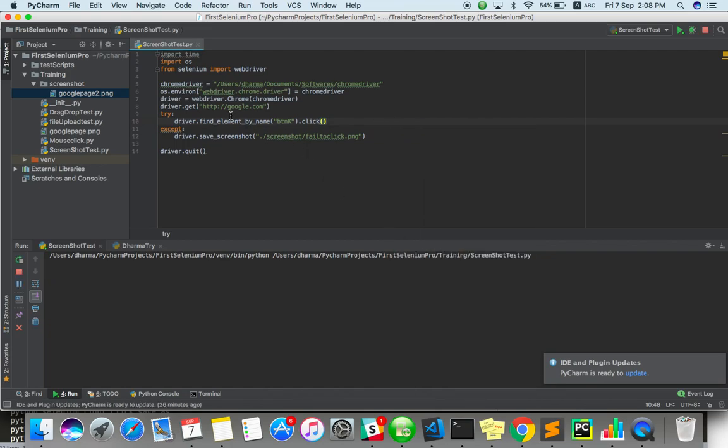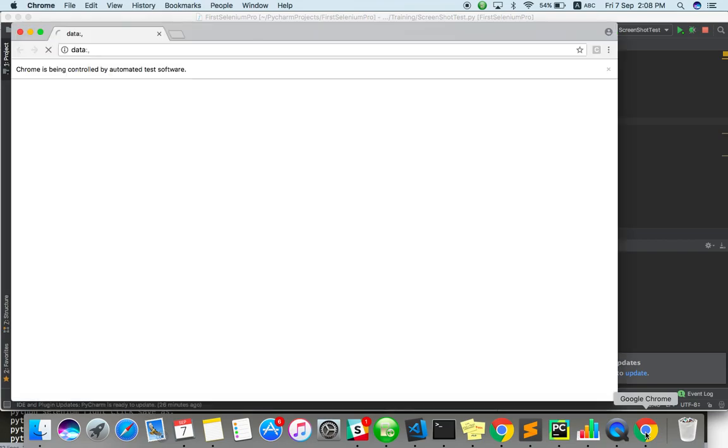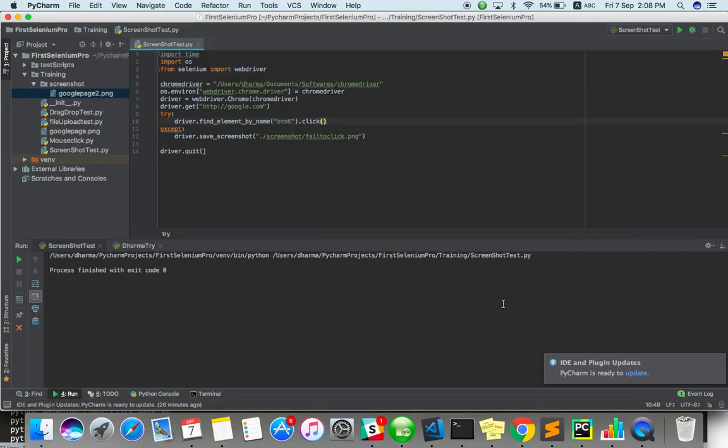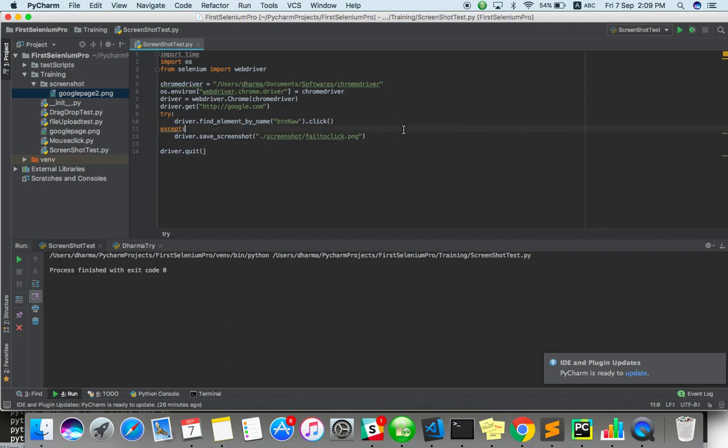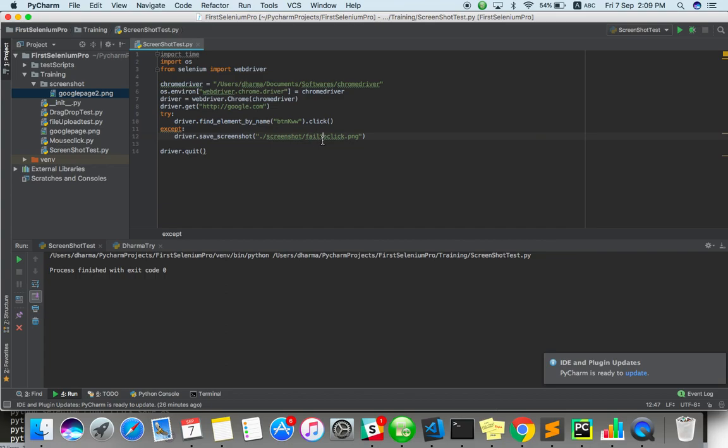Because it will execute. It will click on search button. Okay. It won't create any screenshot under the screenshot folder. If I add some random character after the ID which does not exist, it will fail to click. Then it will create a screenshot in the name of fail_to_click.